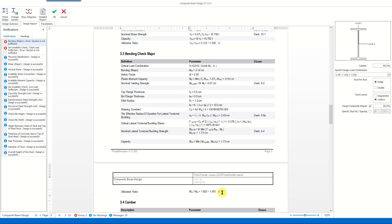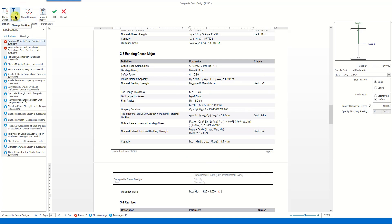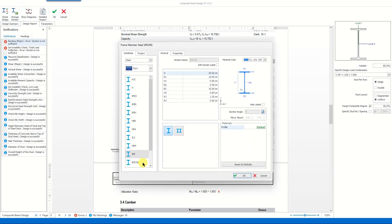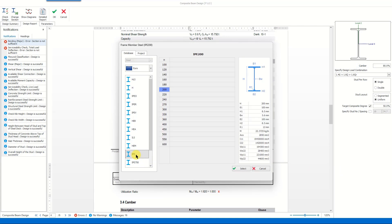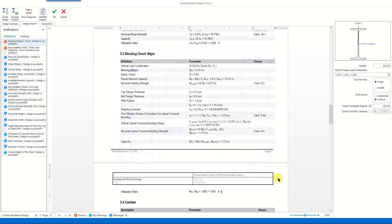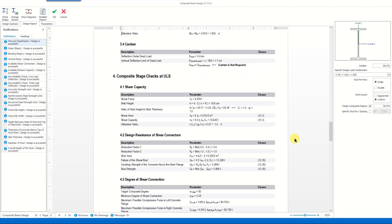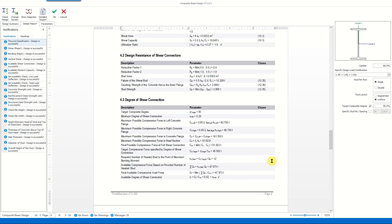By looking at this report we see that we can fix this by making necessary adjustments in buckling length, material properties, or the section type. Let's change the section under the existing loading conditions. We select the IPE 240 section instead of IPE 200 and click OK to update the design. As can be seen, the design is updated instantly and there is no failure now.